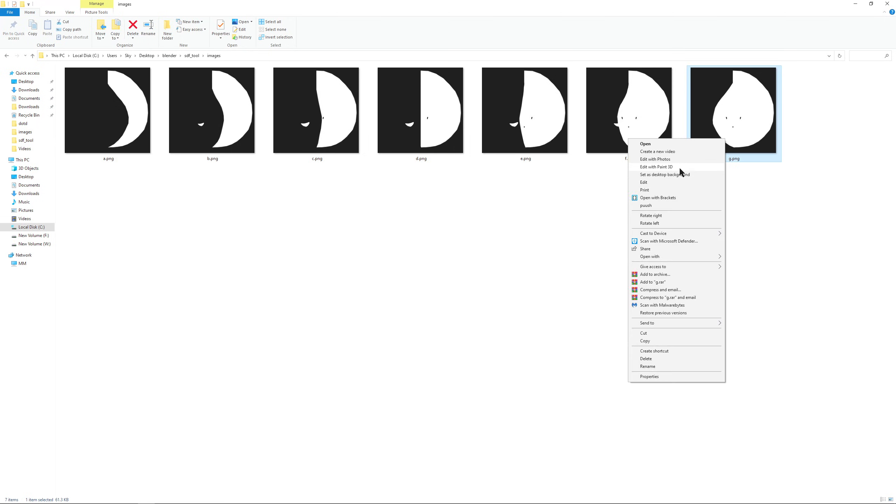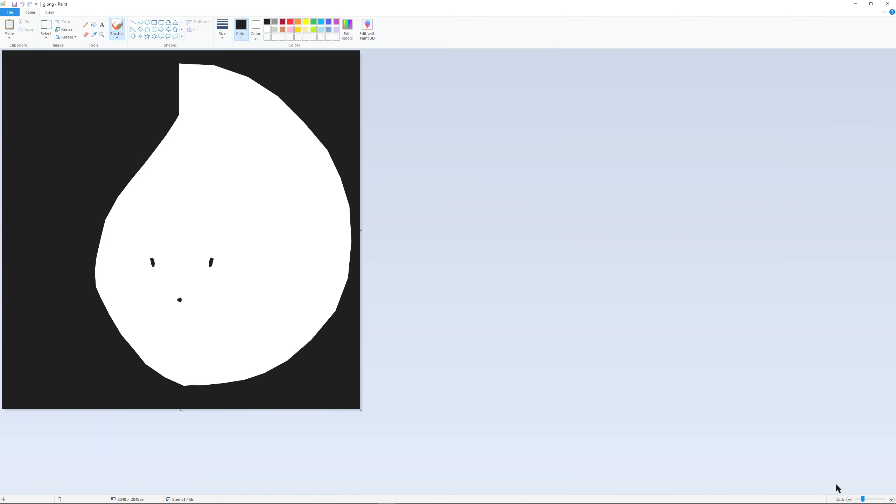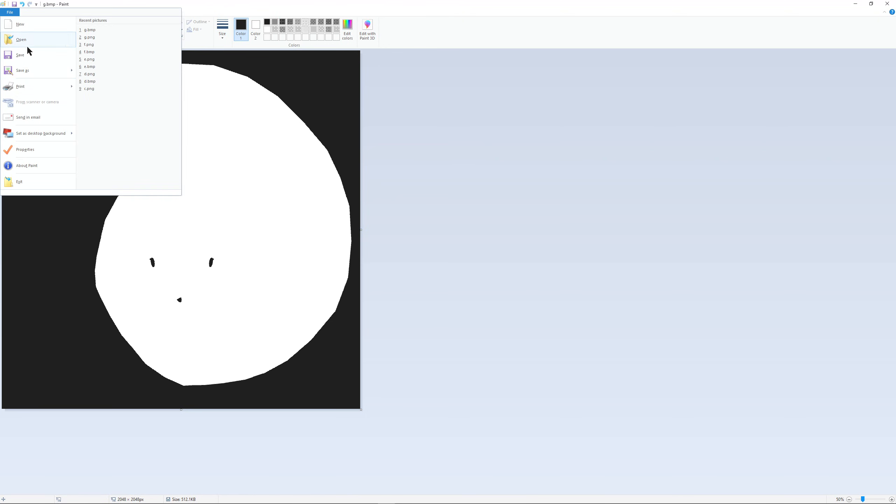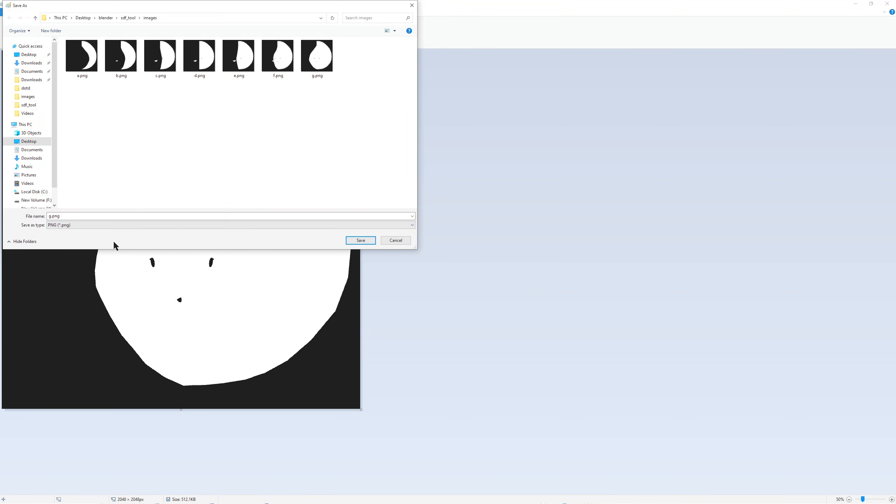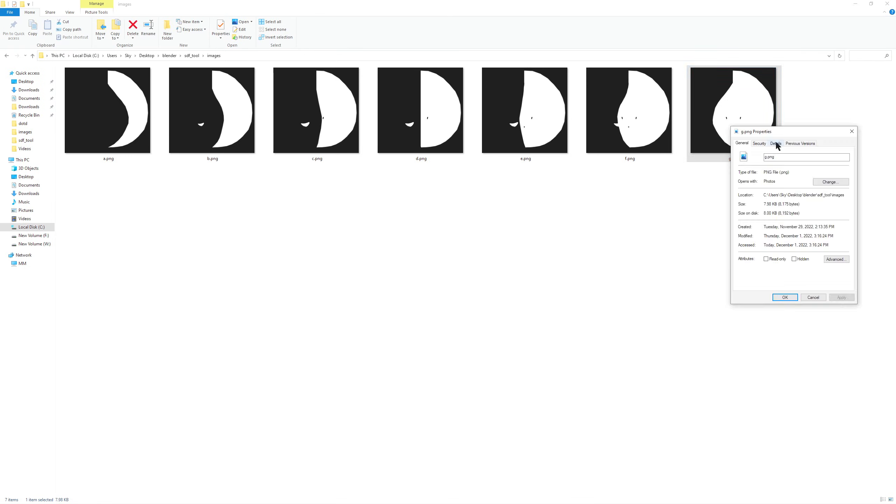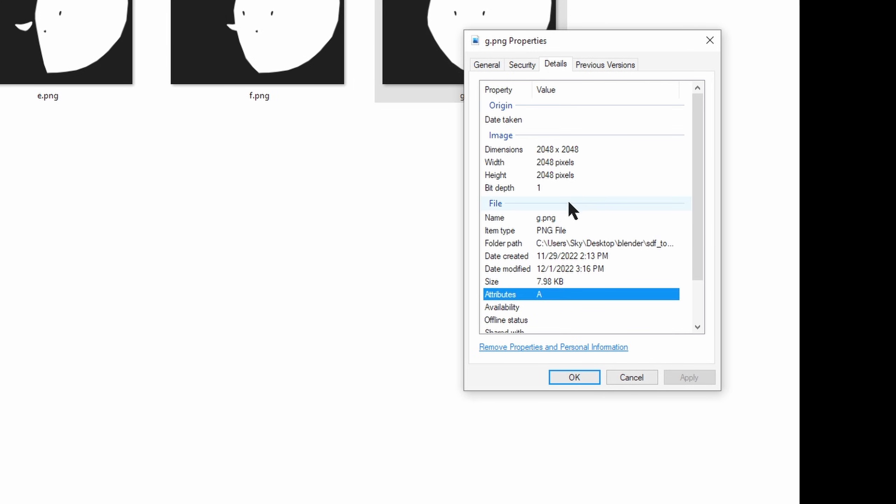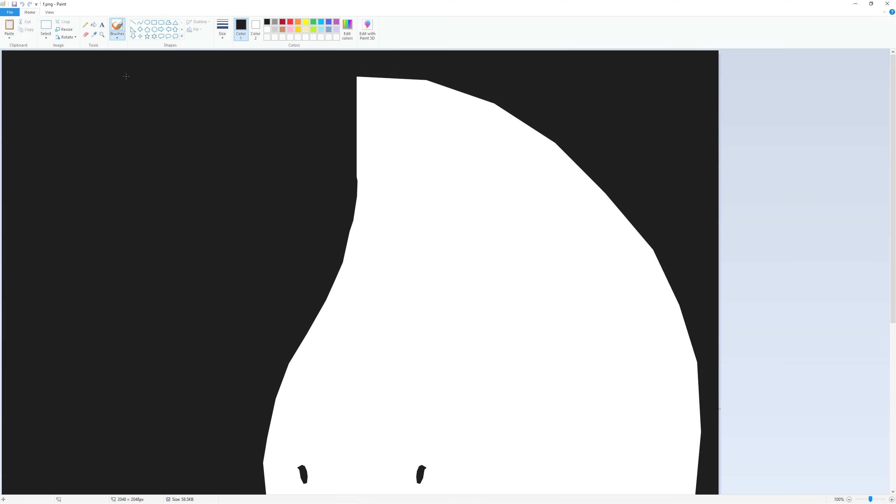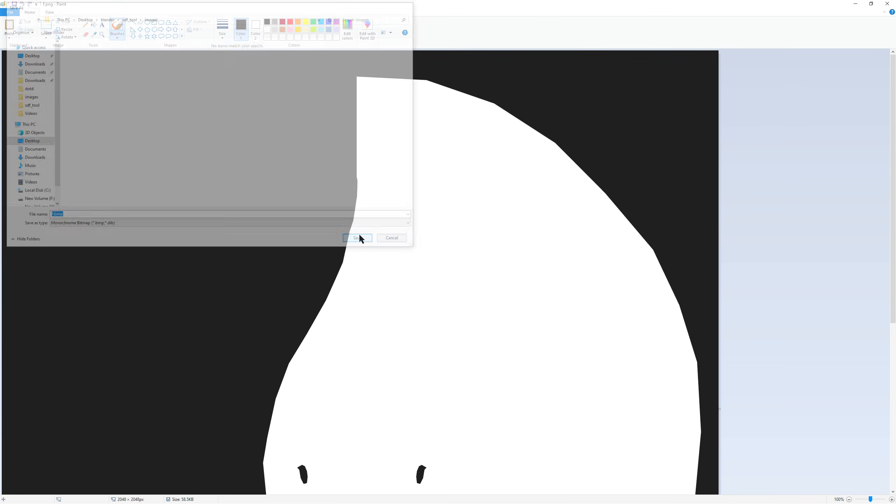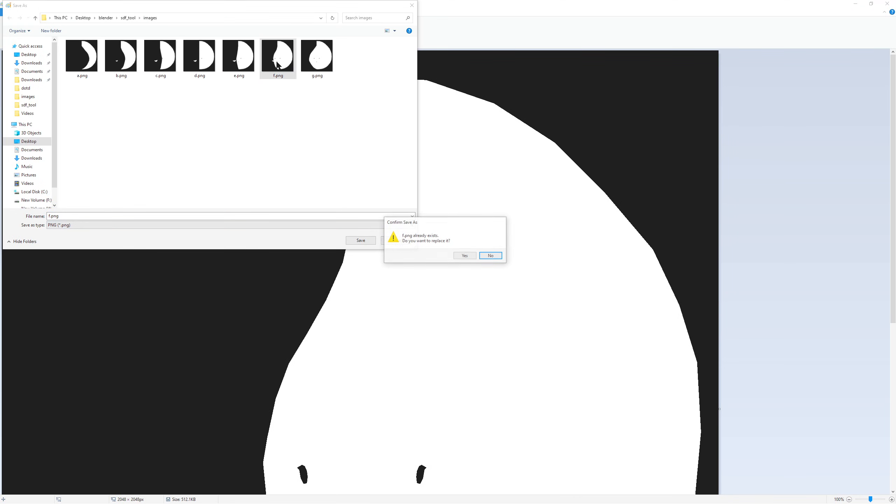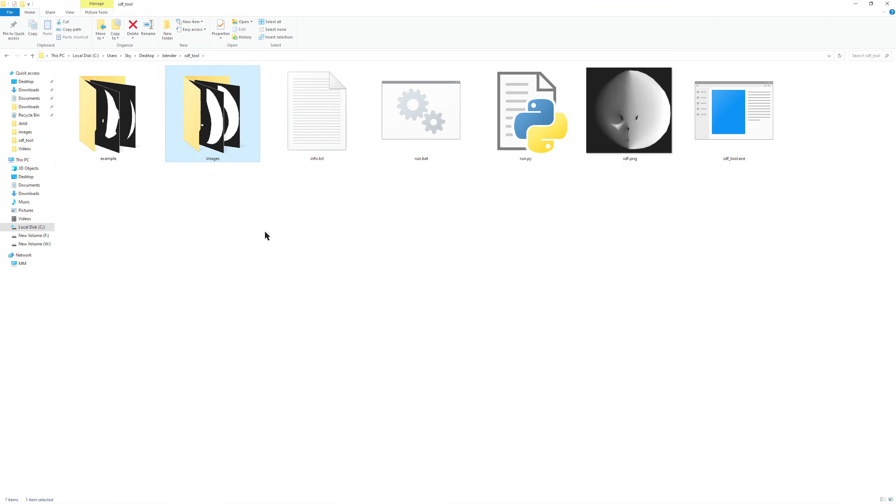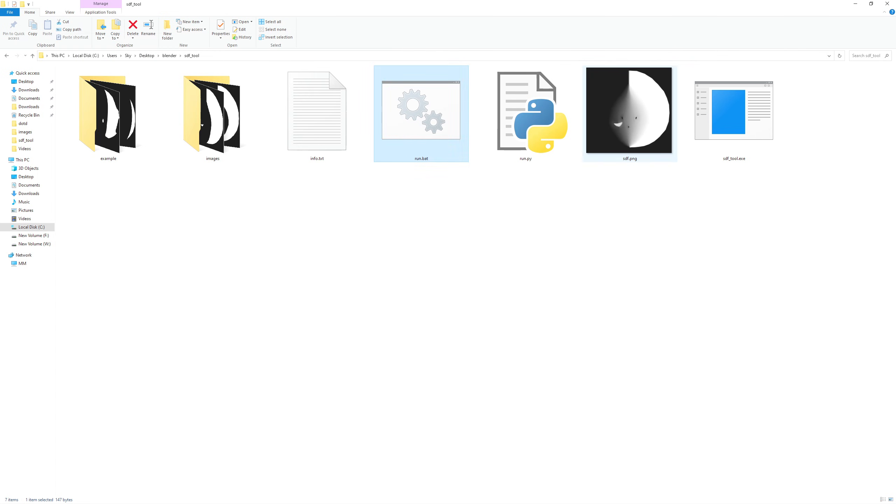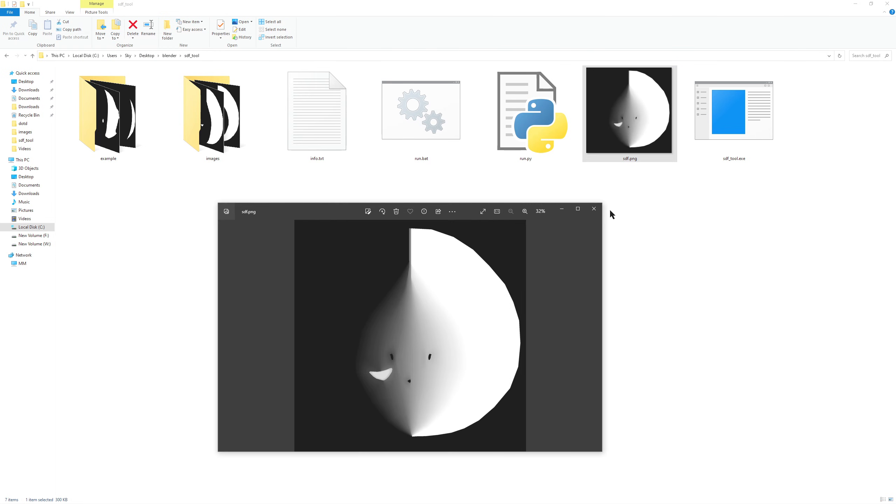Now I will explain this step. I am saving it as monochrome bitmap then saving it back as png. And this makes it so that the bit depth is one. Unfortunately, we have to do this for every image because the program only supports eight bit or lower images. Once you do that, you can click run dot bat and it will generate an sdf dot png. All right.